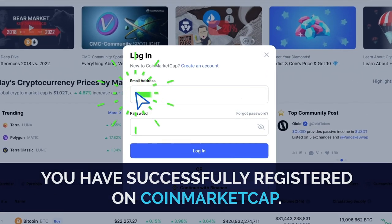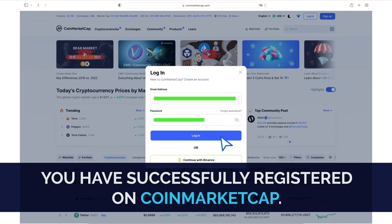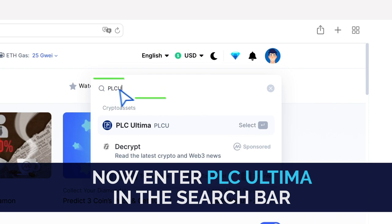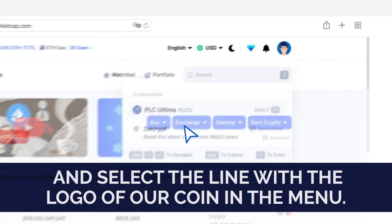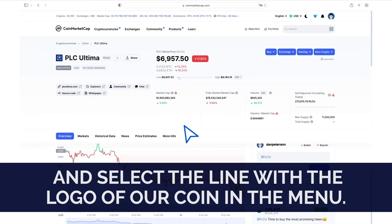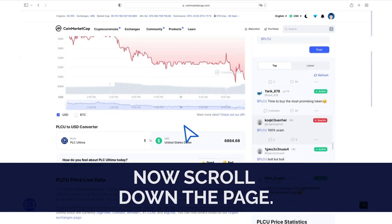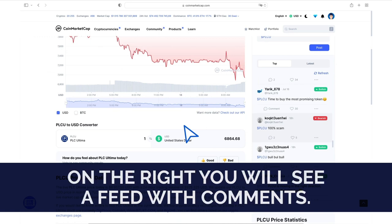You have successfully registered on CoinMarketCap. Now enter PLC Ultima in the search bar and select the line with the logo of OurCoin in the menu. This will open a page dedicated to OurCoin. Now scroll down the page. On the right, you will see a feed with comments.